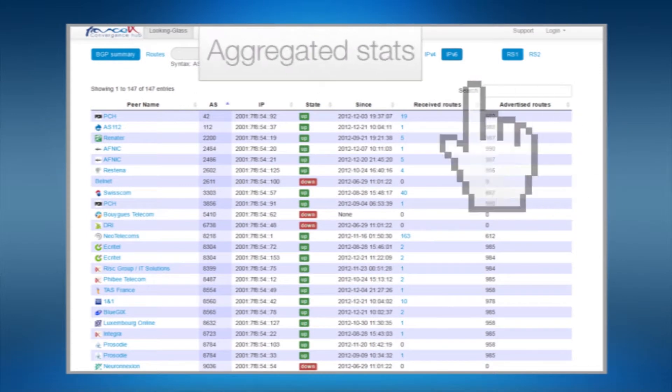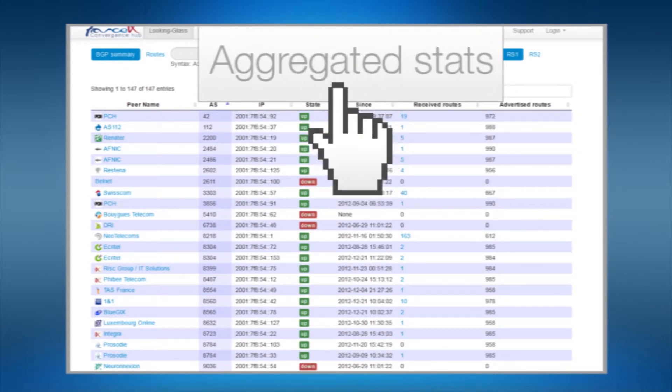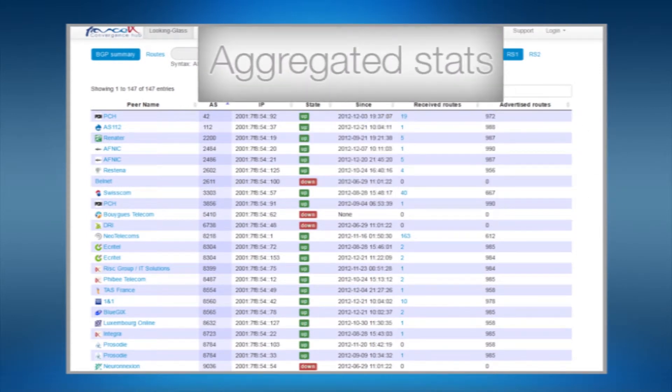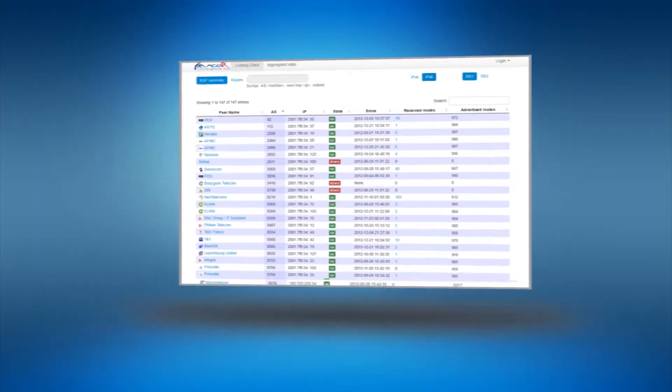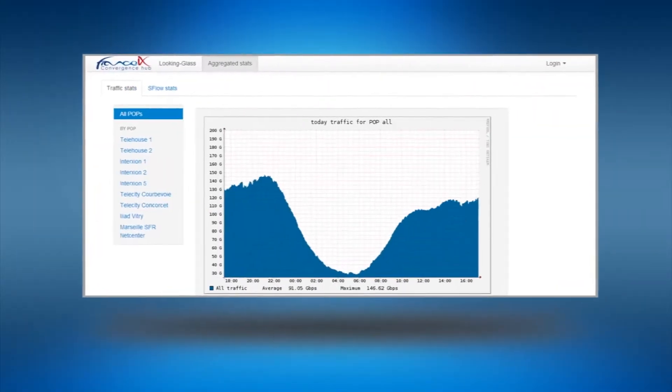On the top left get the aggregated statistics about each and every single France IX's point of presence.